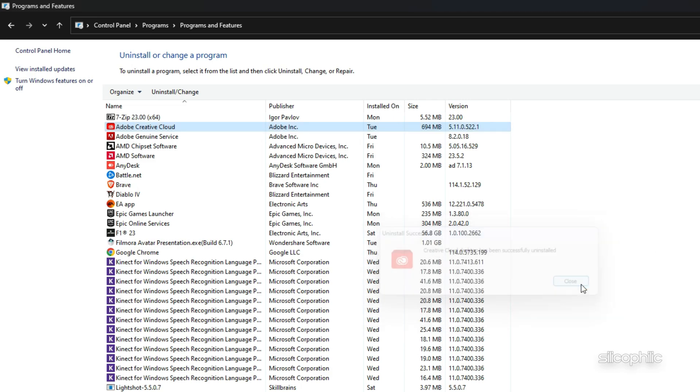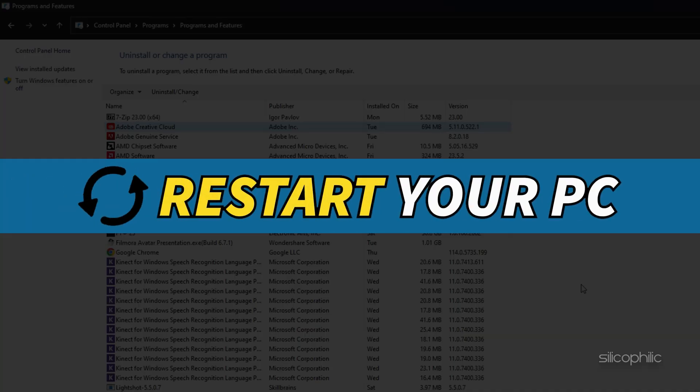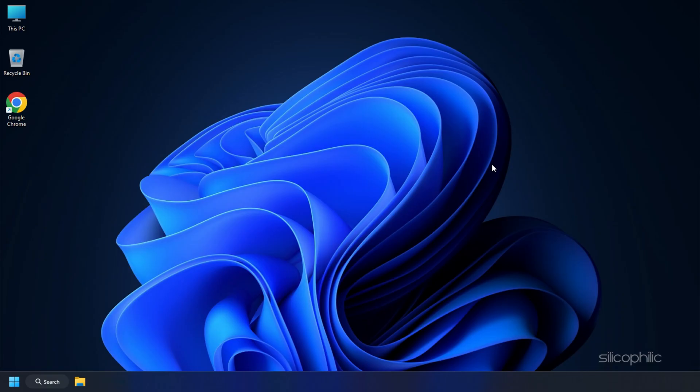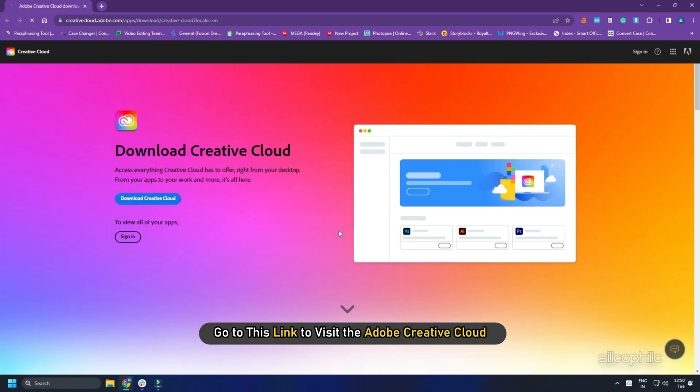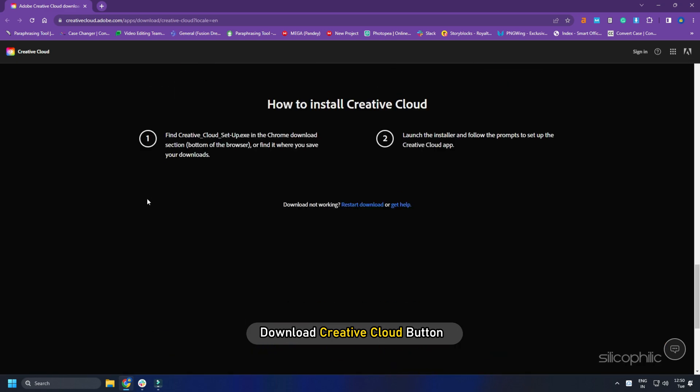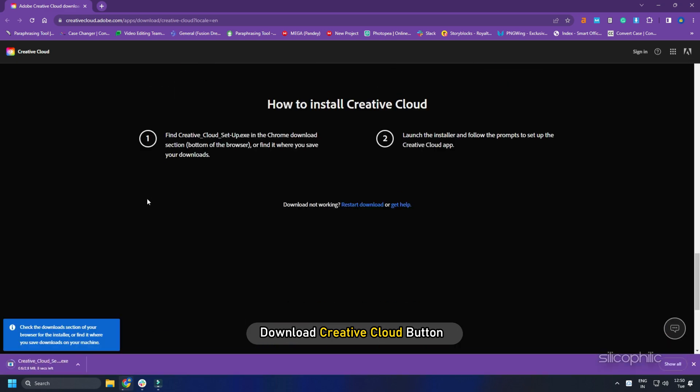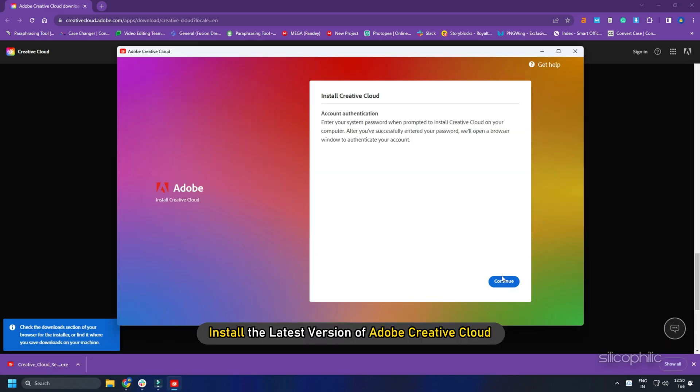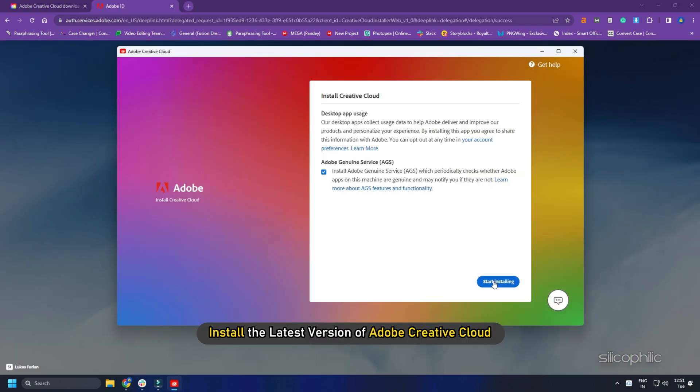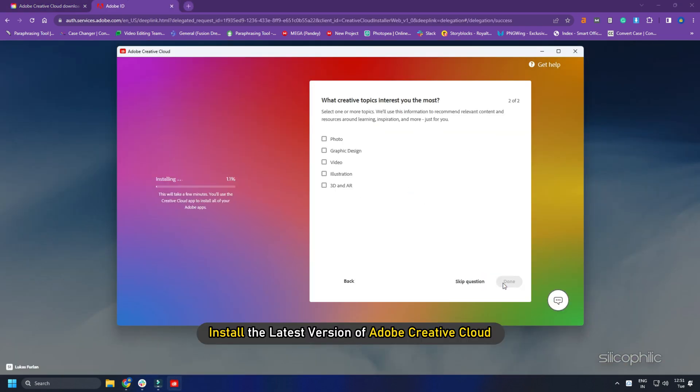Once done, restart your PC. After your PC restarts, go to this link to visit the Adobe Download Creative Cloud website. Click on the Download Creative Cloud button. Install the latest version of Adobe Creative Cloud.